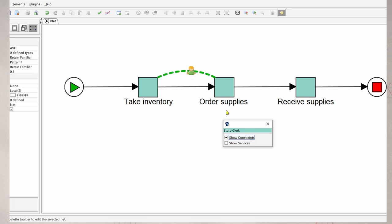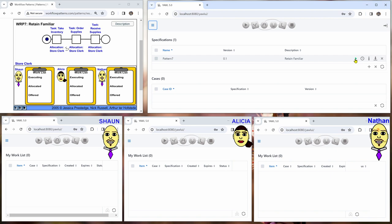And we see that the second one must be done by the same user as the first one. So we have five windows here. On the left, we have the animation. On the right, on top, we have the YAWL administrator. And at the bottom, we have our three users.